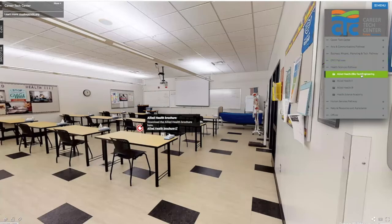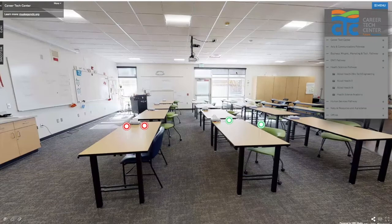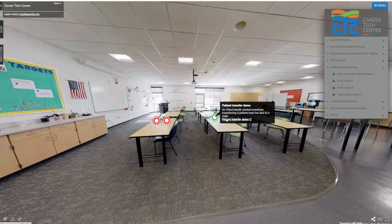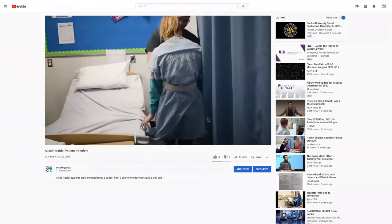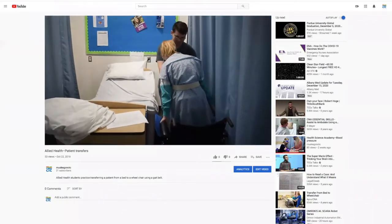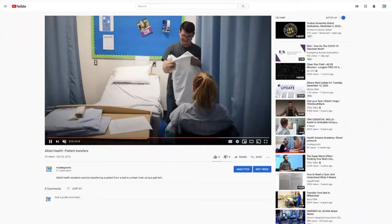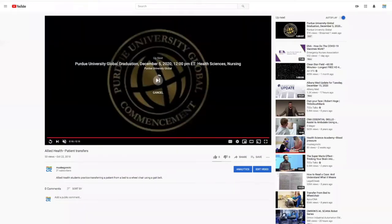Going back to the allied health one classroom, which also serves as a secondary classroom: one of the things you're going to learn in allied health, in addition to medical terminology and parts of the body, is patient care. Here's a demonstration of a patient care technique — transferring a patient using a gait belt. They put that belt around the patient to give support when moving them from a bed to a chair or vice versa, which you might use working in a nursing home or assisted living.